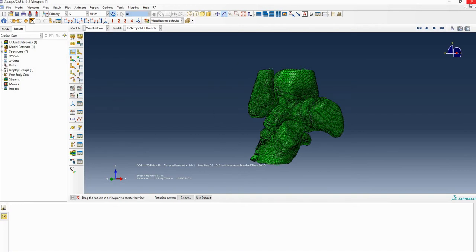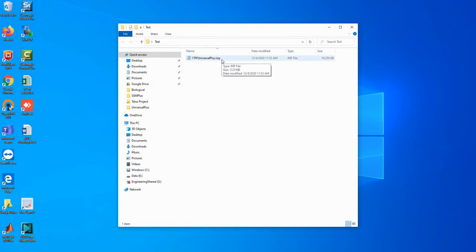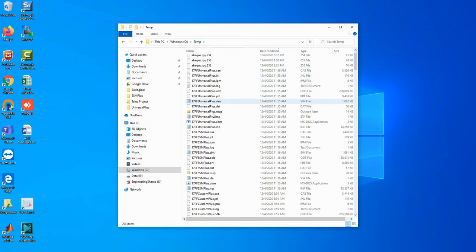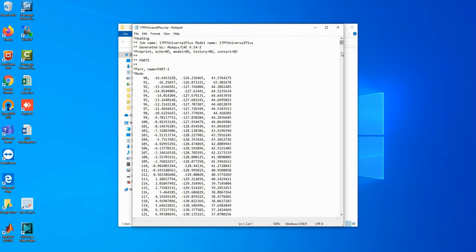Let's have a recap. I already set up a model, made sure everything is correct, and I have a file called a .imp file. Once you make sure your model is good to go, you can save your model or run it, and your .imp file will appear under a folder called 'temp' — it's a temporary file. You just need to copy this .imp file.